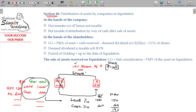Now, what are we talking about? Assets distributed from XYZ Limited — that is what we are talking about from the company's side. From the shareholder's perspective, the calculation is: sale consideration minus indexed cost of acquisition. Here, the indexed cost of acquisition is 140.